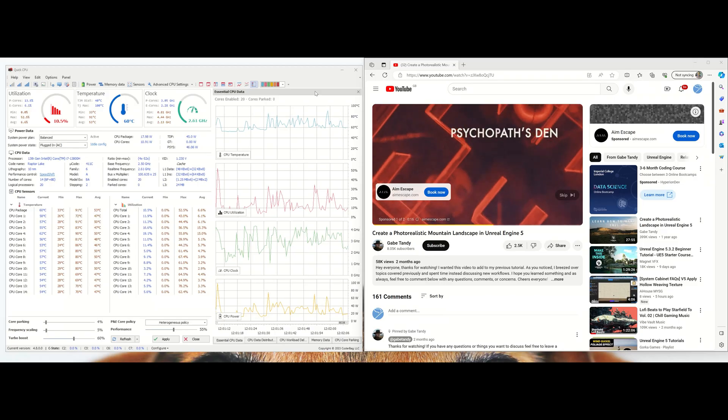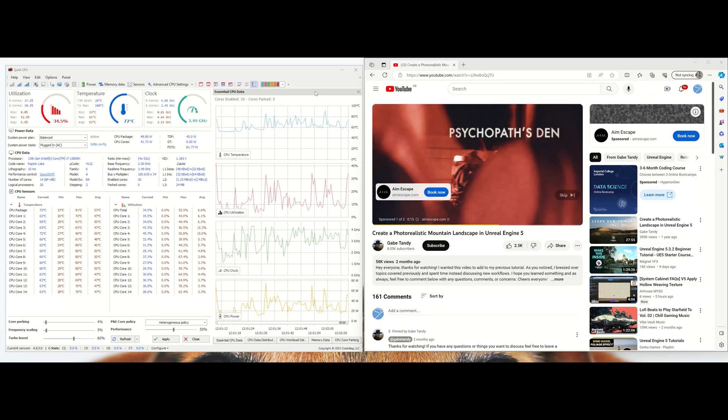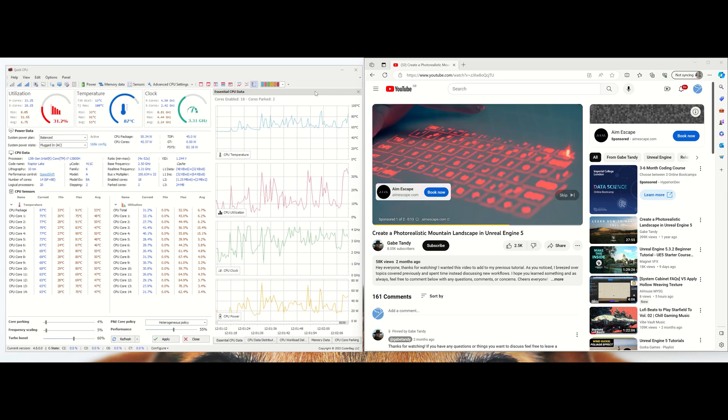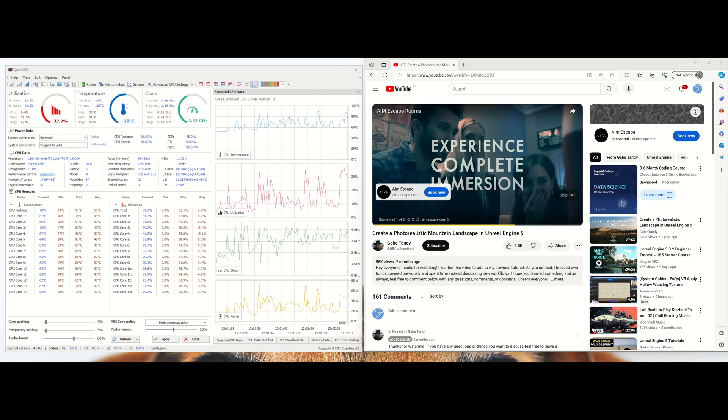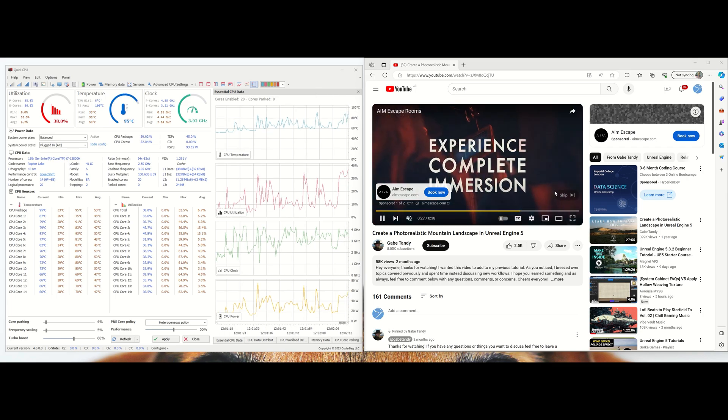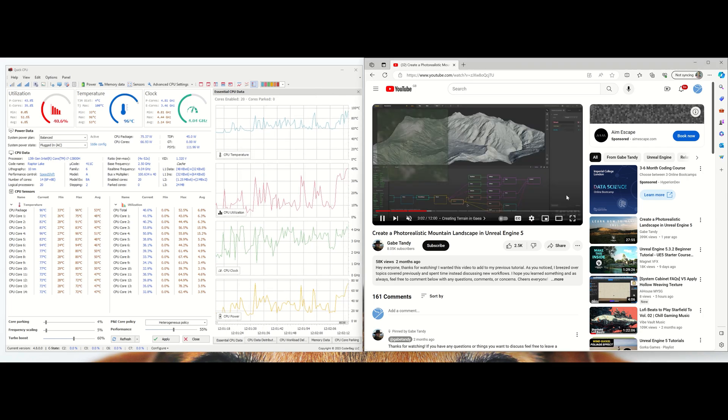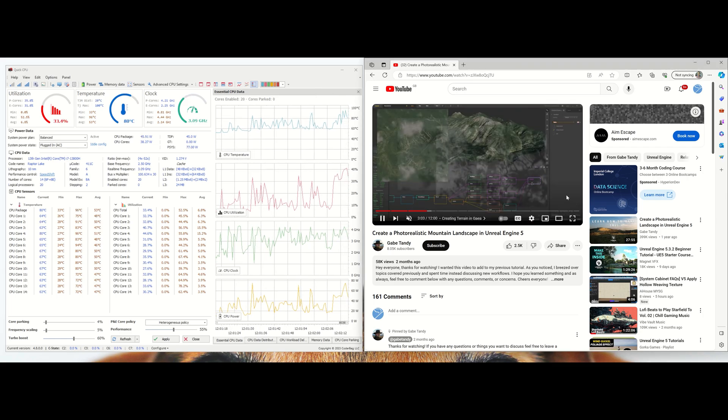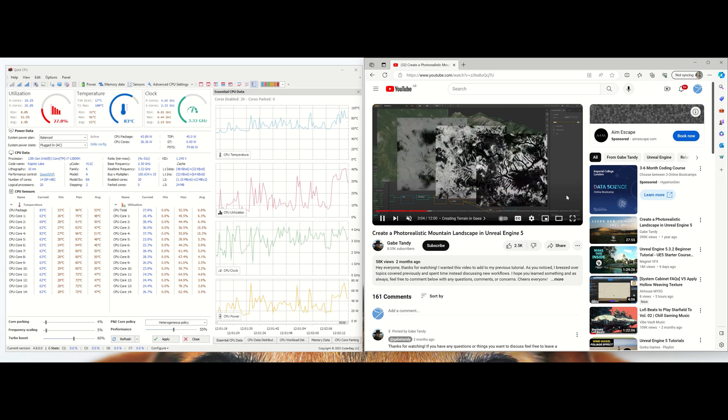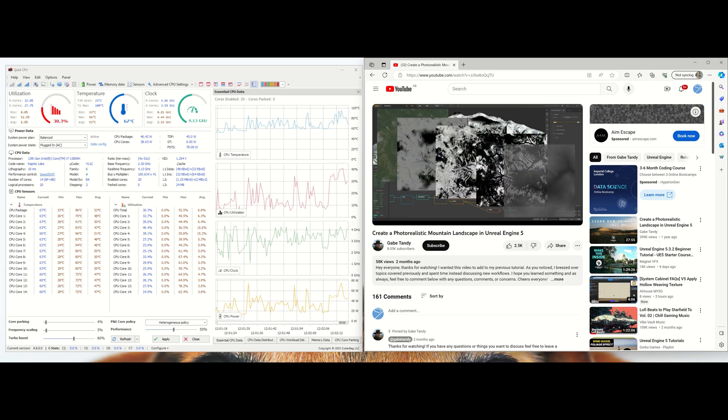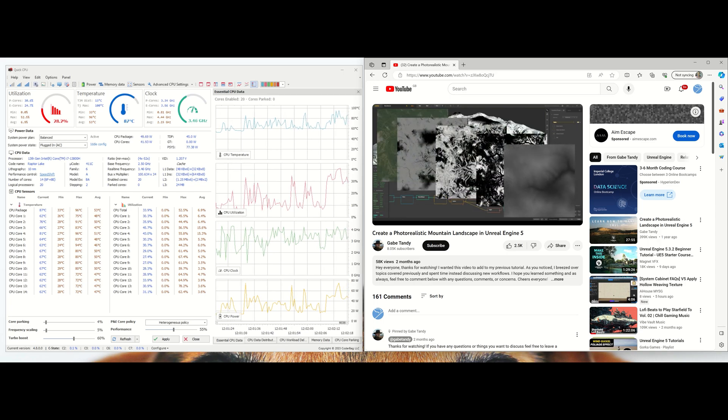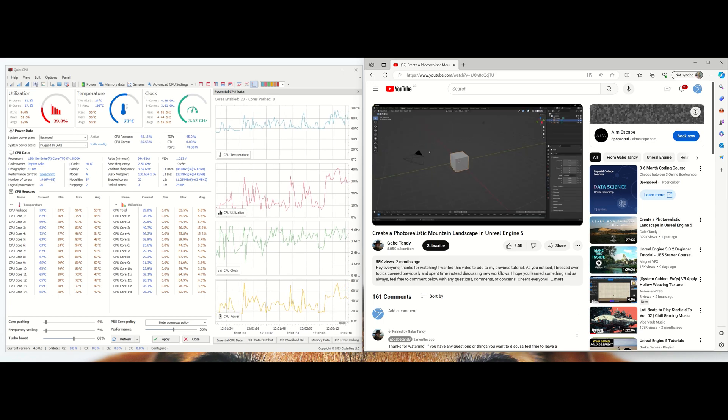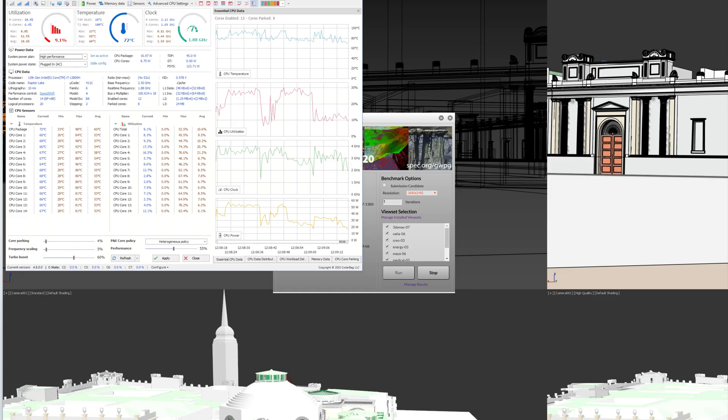Using the quick CPU tool plugged in balanced mode with video playback, the i7-13800H CPU clock stays between 1.2 to 3 gigahertz and CPU power on average of 10 watts. Set to high performance plugged in running spec view perf benchmarking, the CPU fluctuates between 2 to 4 gigahertz. CPU temperature is between 80 celsius to 94 celsius and CPU power is 20 to 55 watts.